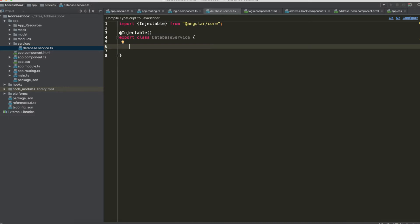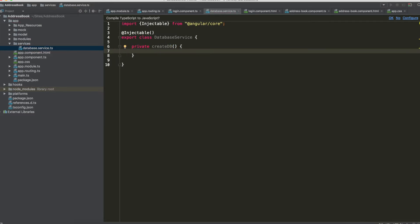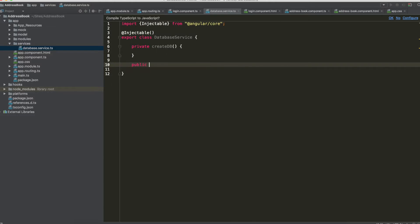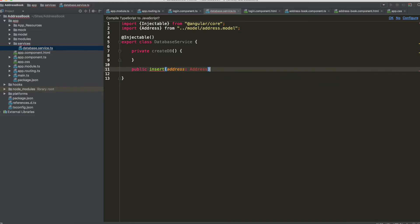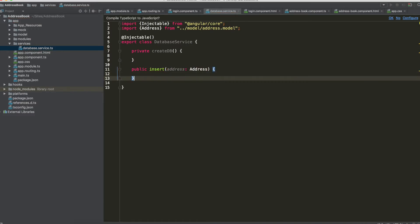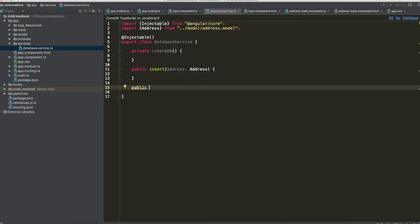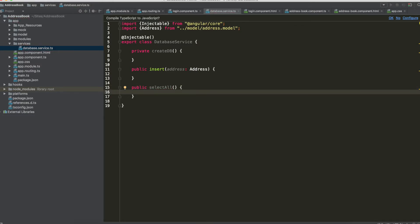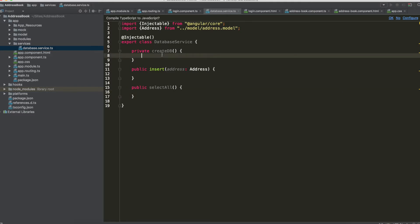We need a method inside this DatabaseService named createDB in which we create a new database, and also a public method insert with the parameter type Address. With this method we can insert a new address in the list, and also a public method selectAll with a return type of Address array, in order to see all the contacts in our database.